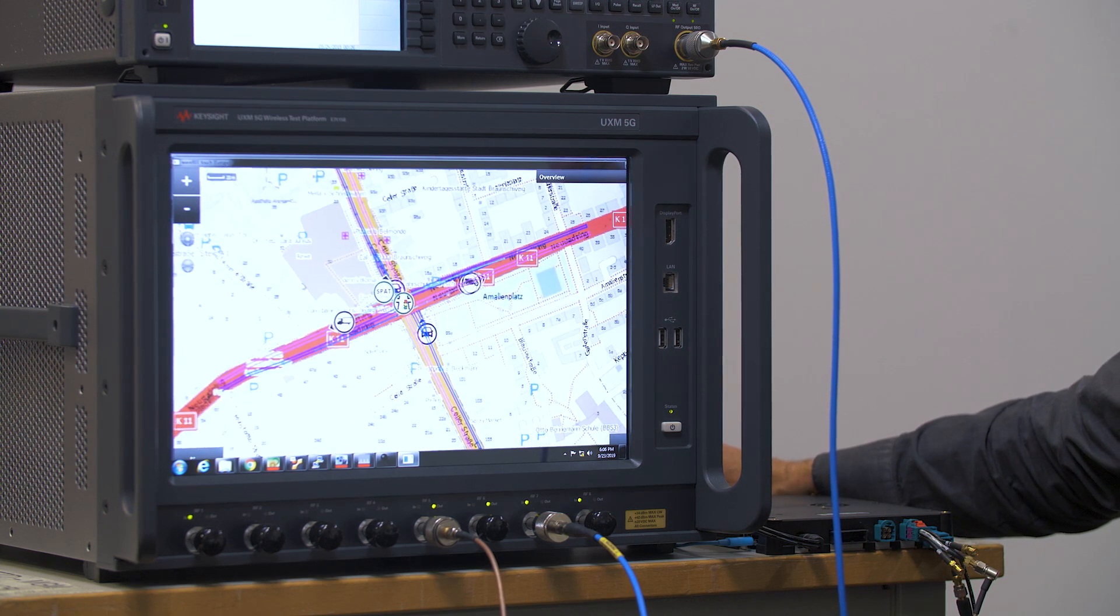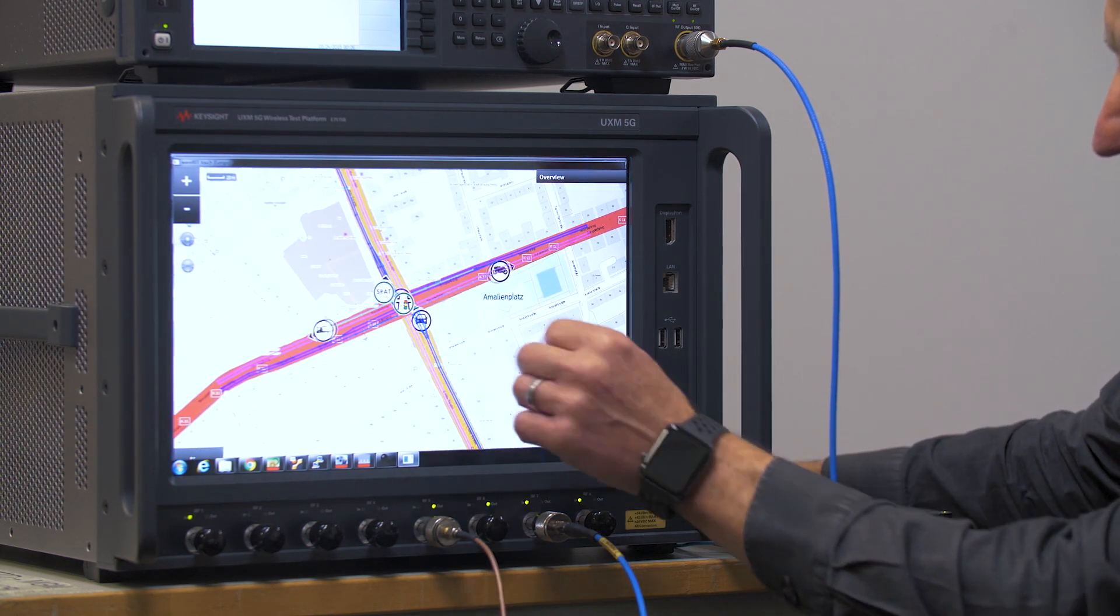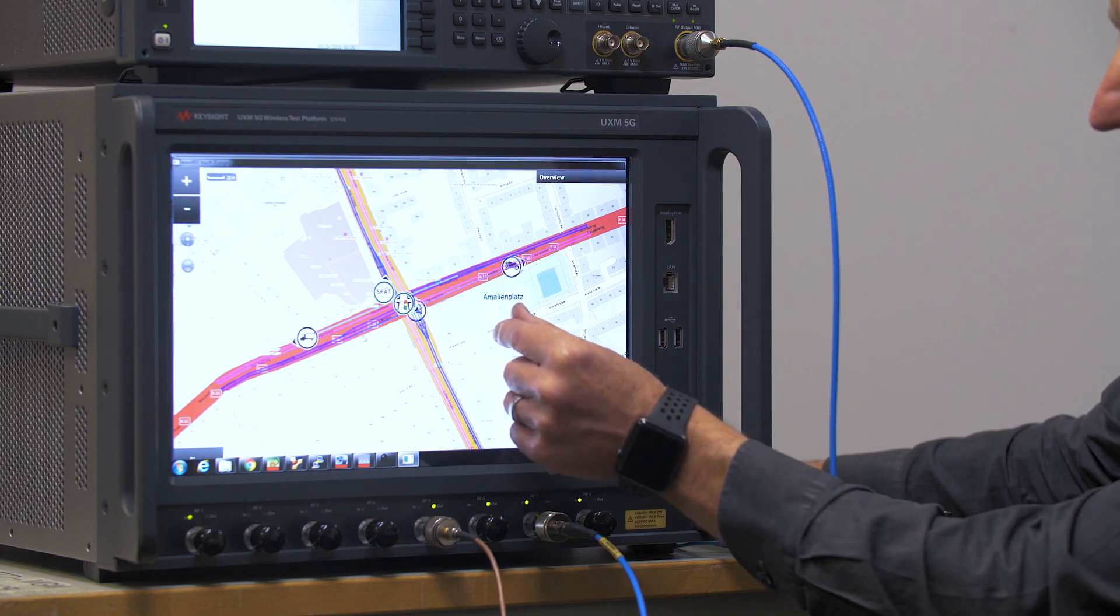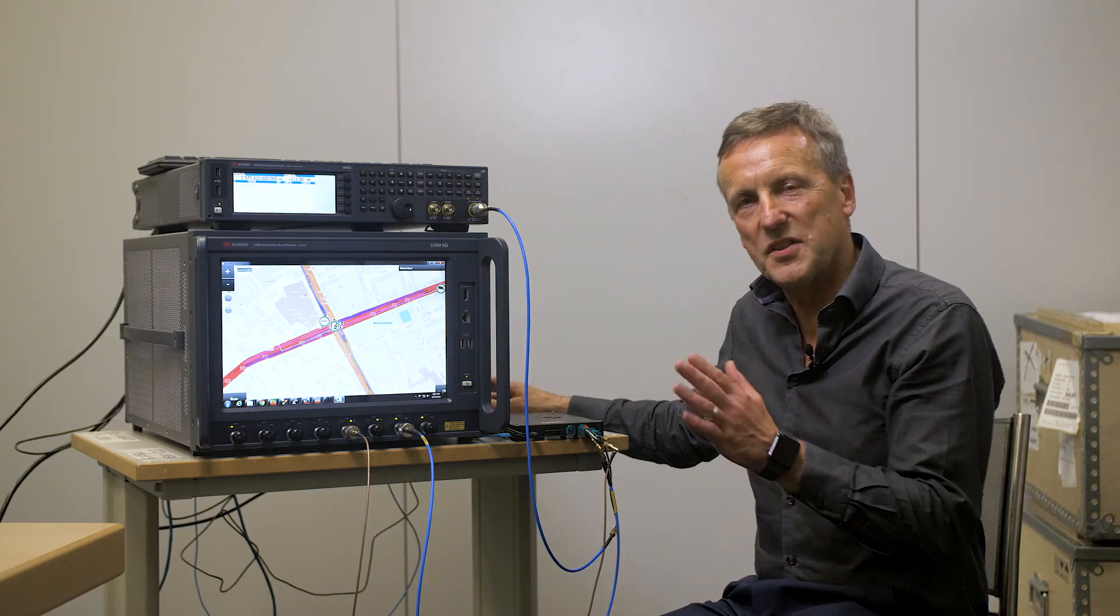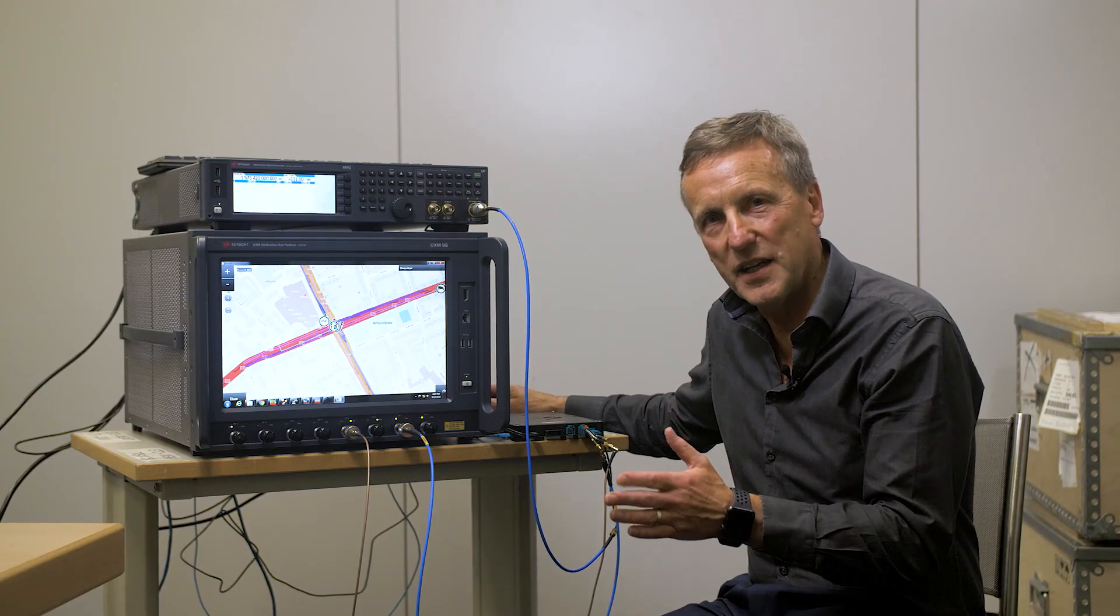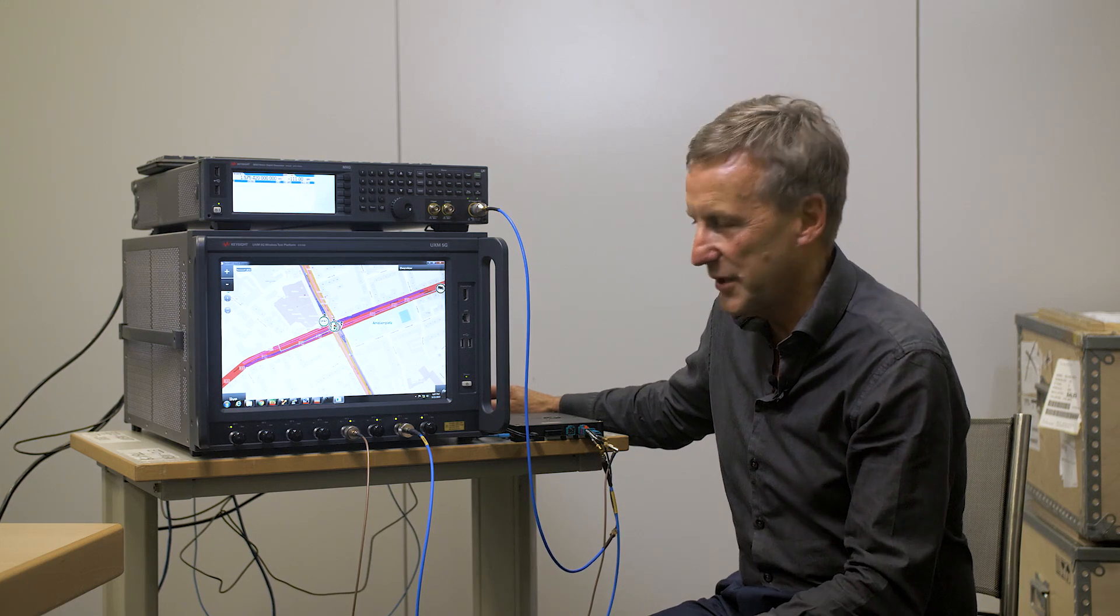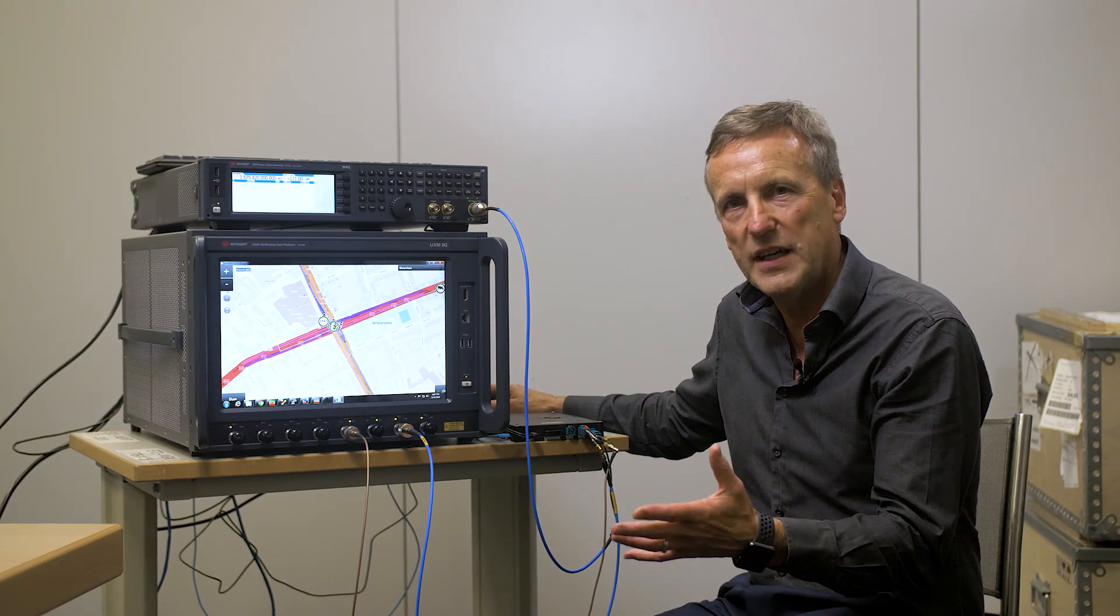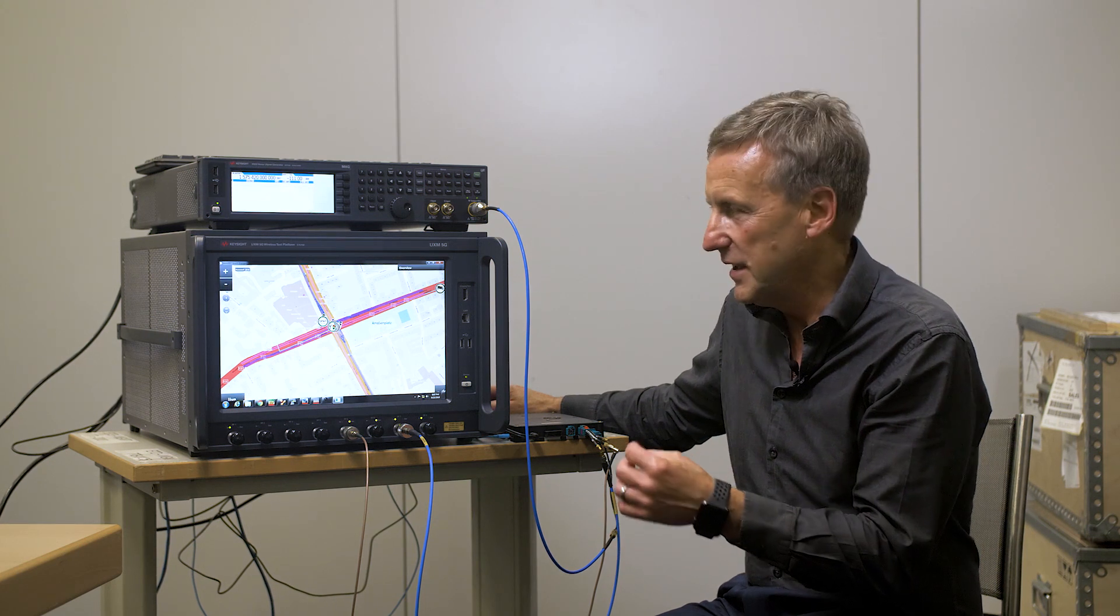So we have a junction, we have some vehicles and at the moment two vehicles are going to collide. Okay so the scenario has then stopped. We see the vehicles that were created in the Creator application have played out the scenario.